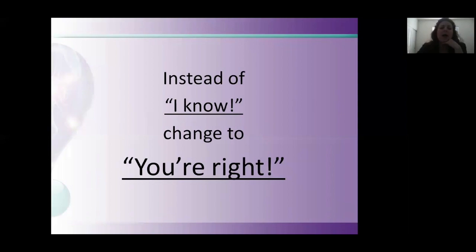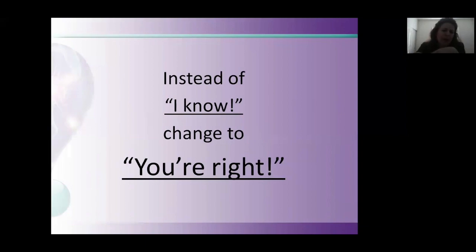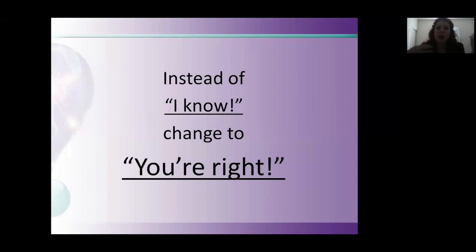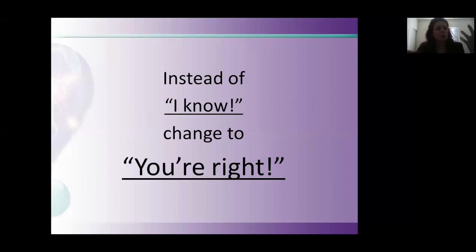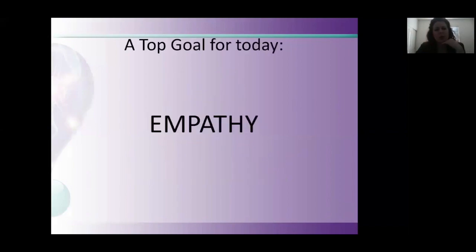A great one that people don't utilize enough. If someone's talking and they are explaining something, a new idea in the humane education field or movement or a new lesson plan or a new idea, instead of saying oh, I know, you can completely just change that to you're right. The other person can feel very cared about and listened to.